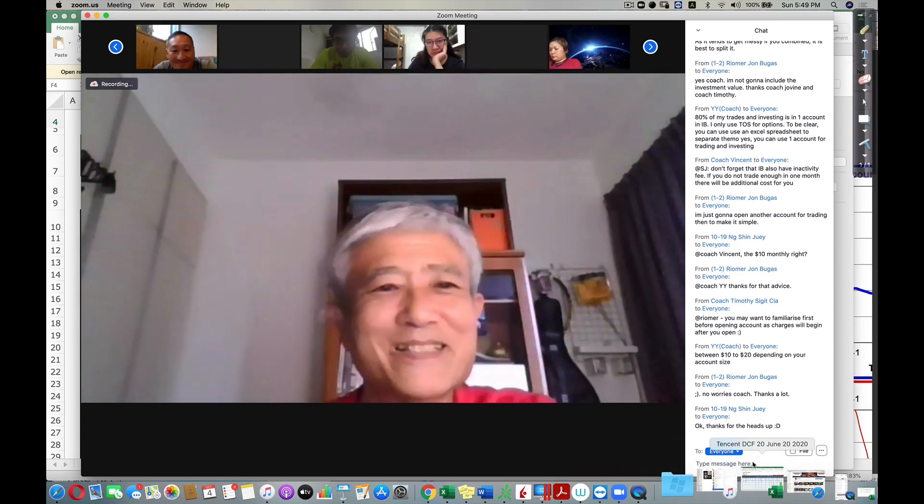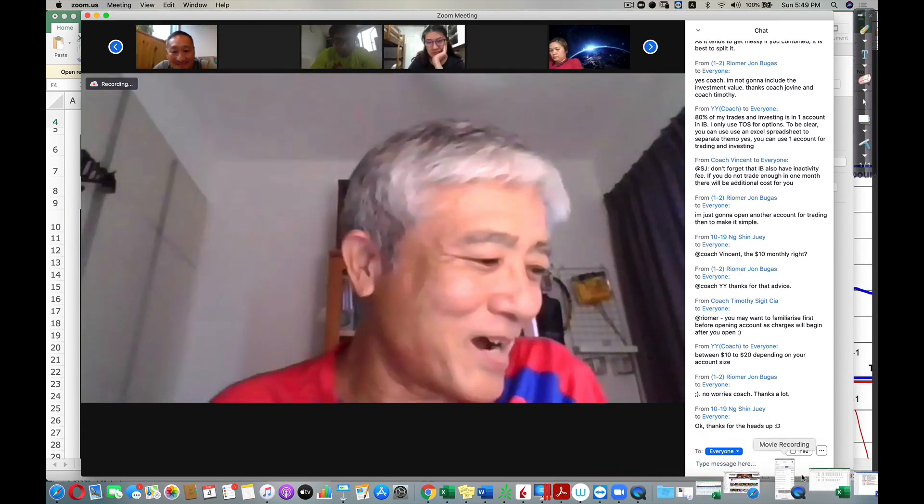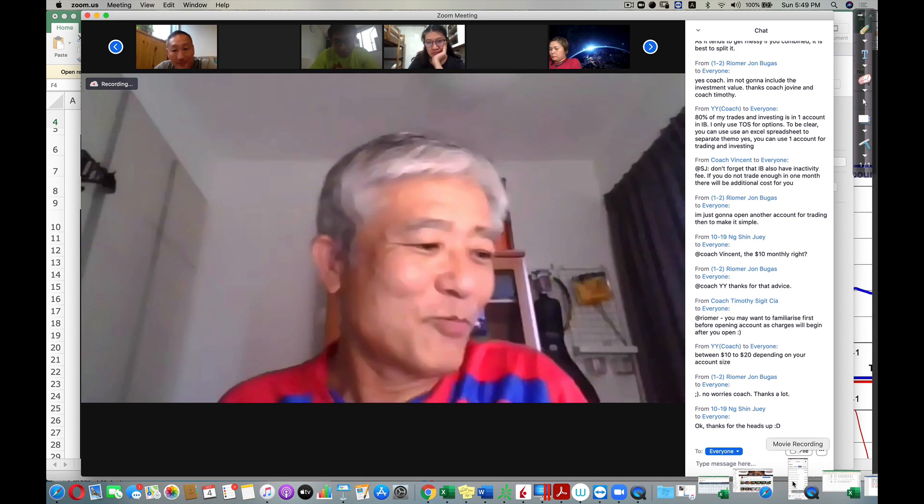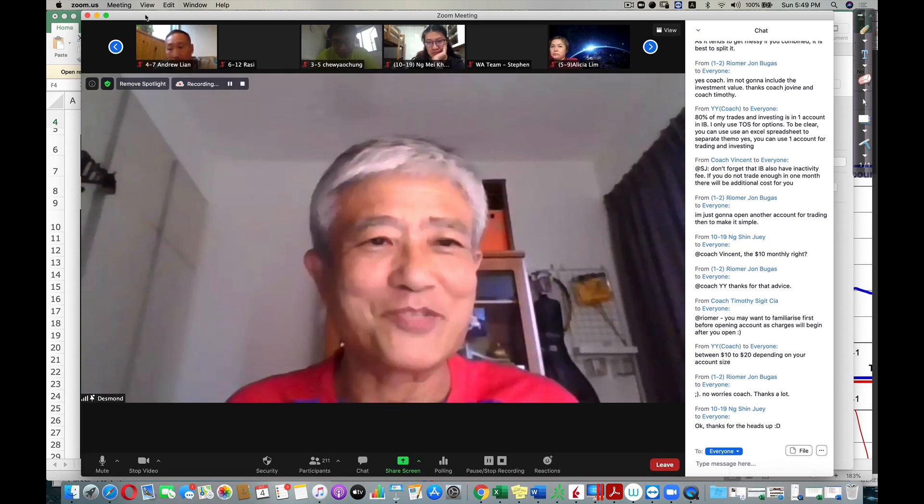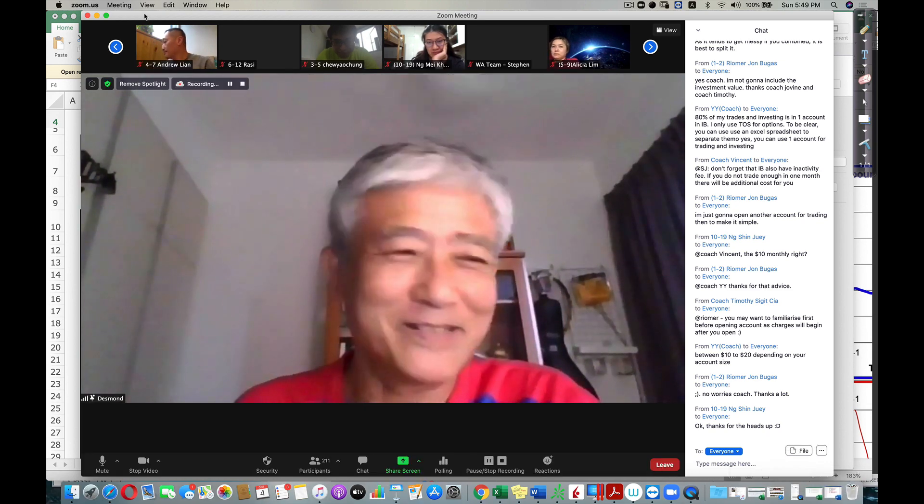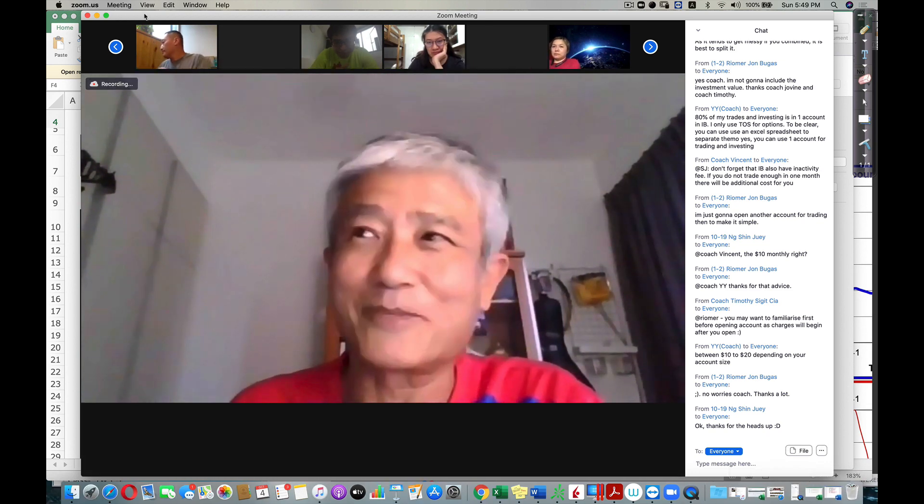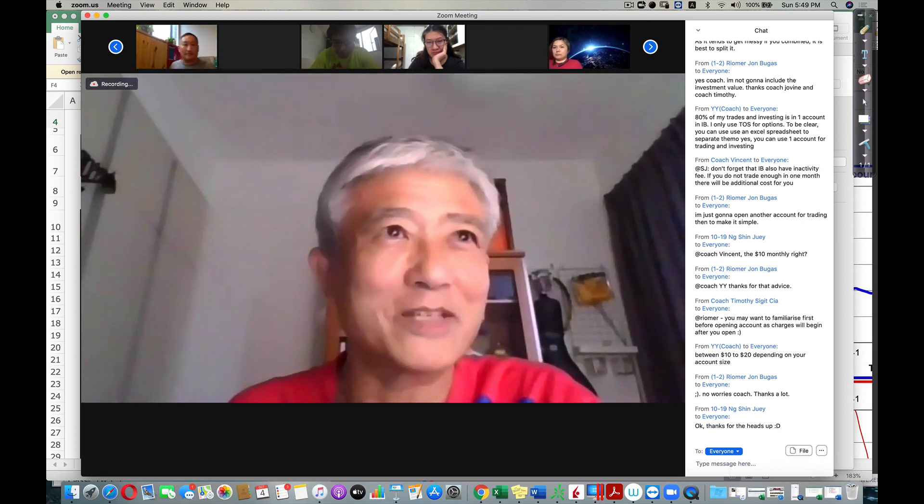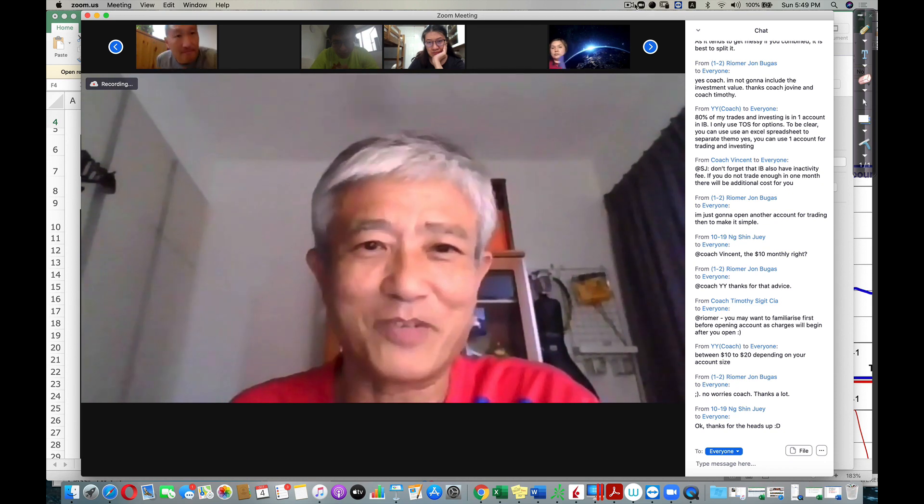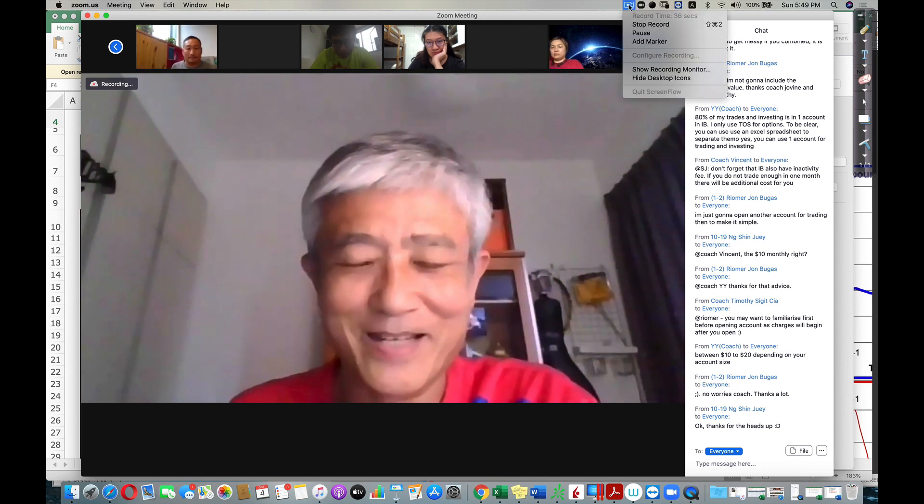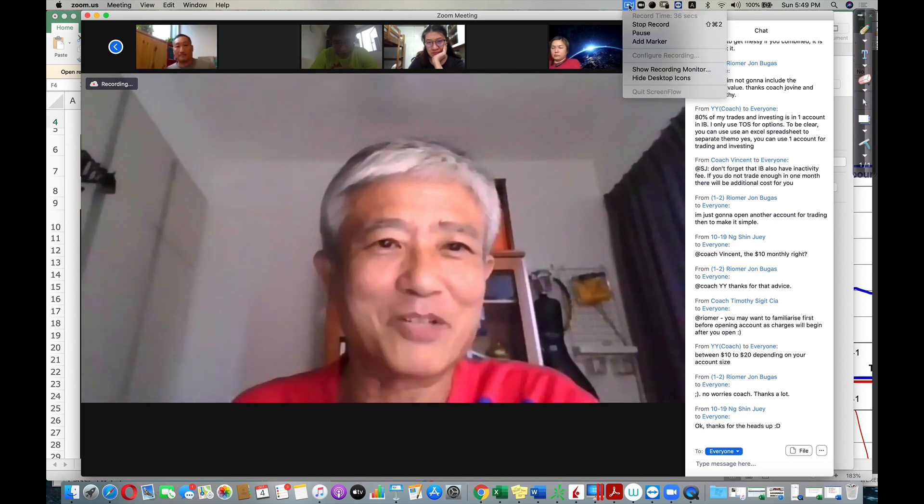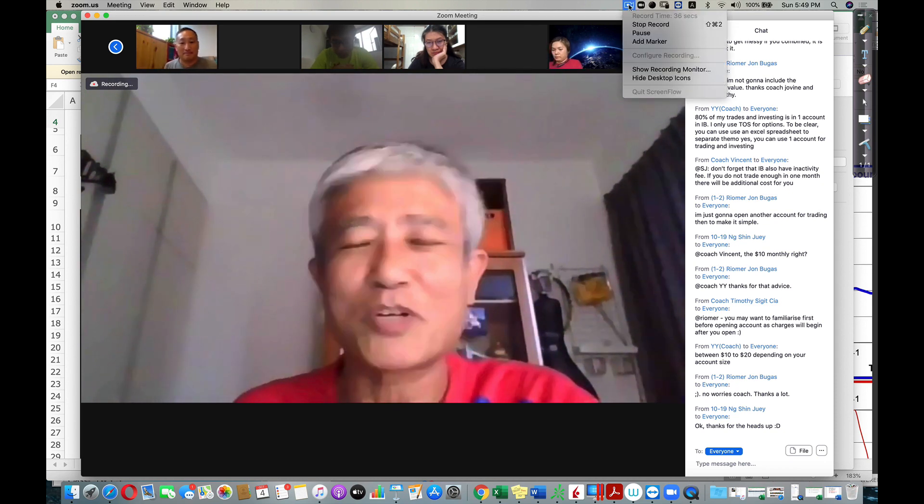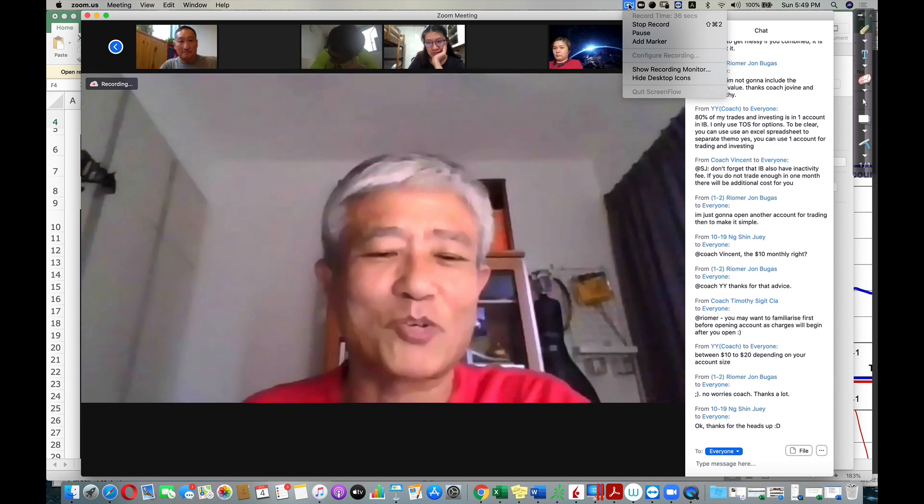Good to see everybody. My name is Desmond and I'm one of the graduates this year. I took the WA course in March with Adam. I'm a retiree and I just want to share my story.